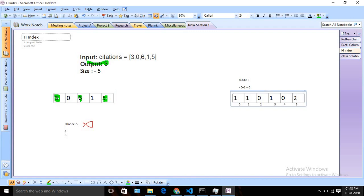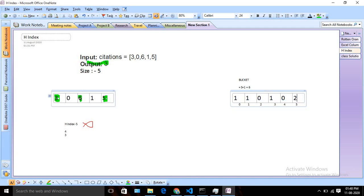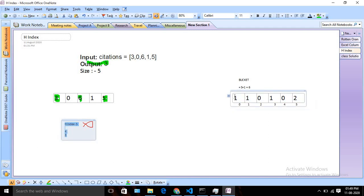This is how our bucket looks after iterating through each element of the citation array. The bucket tells us: one paper has 0 citations, one paper has 1 citation, zero papers have 2 citations, one paper has 3 citations, and two papers have 5 or more citations. Any value greater than or equal to size goes into that last bucket. Our H-Index can be at most our size, so we don't track 6, 7, 8 separately — all those go into the last bucket. Now with the bucket ready, we start from the last position.